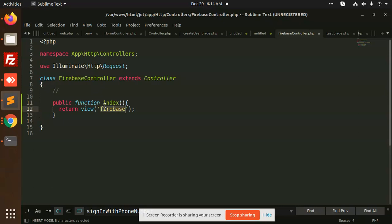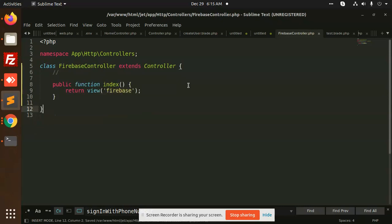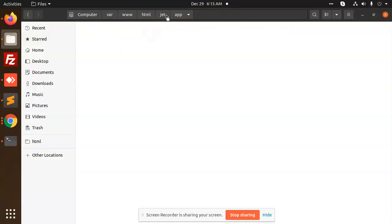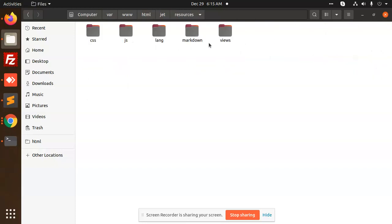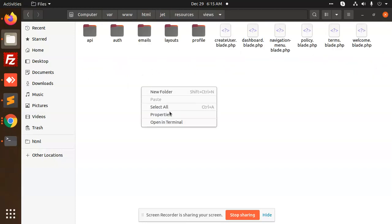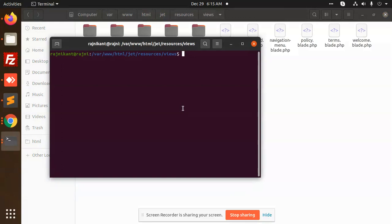Now let's add the Firebase view. Let's go to the resources folder — all the pages are mentioned in resources. So go to views, then create the components there.